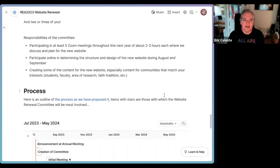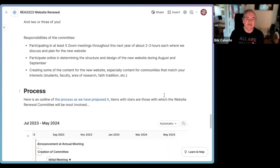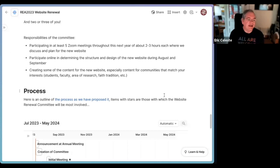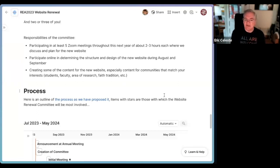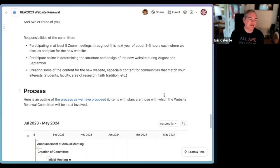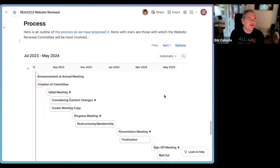So what is this committee? That's the main thing we want to tell you about this morning — what we're asking of you. To participate in this committee, there'll be at least five Zoom meetings throughout the next year, probably two to three hours each, where we discuss and plan for the new website. You participate online in determining the structure and design of the new website. There's a stretch of time where we ask you to do some work and report to us. You may also be asked to create some content for the new website — we may need help writing up certain sections, providing imagery, and that kind of thing.